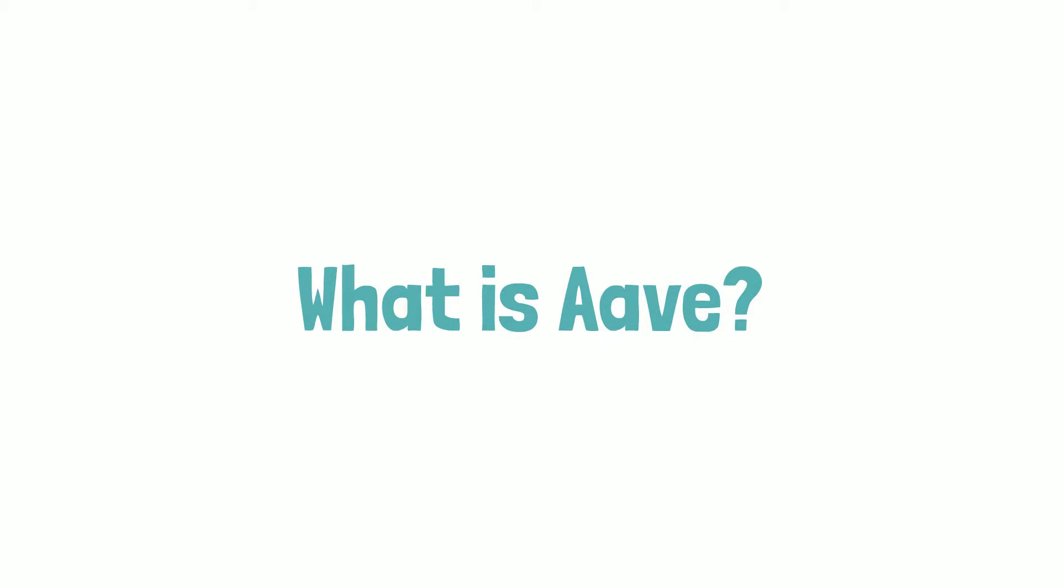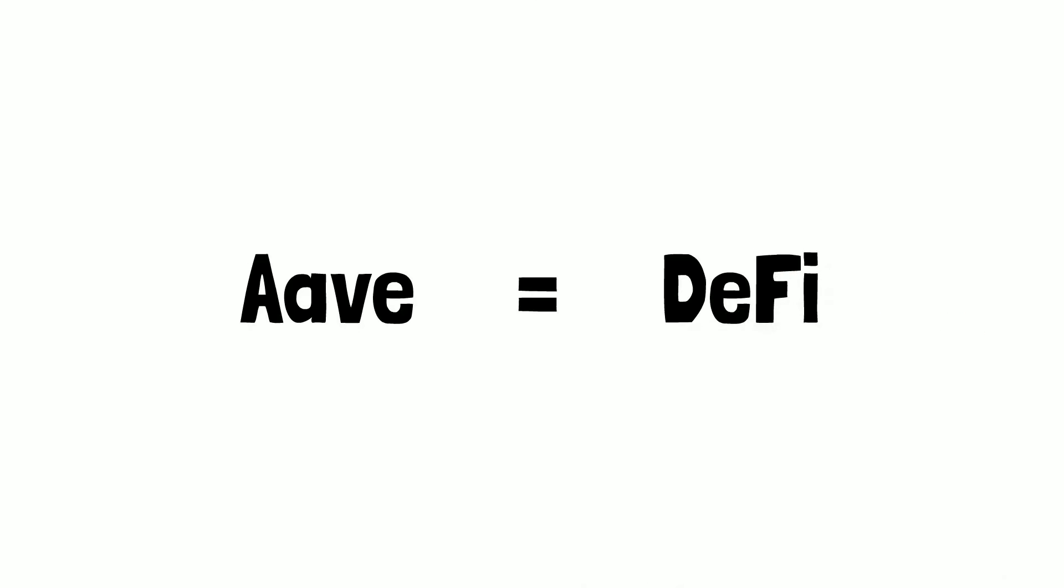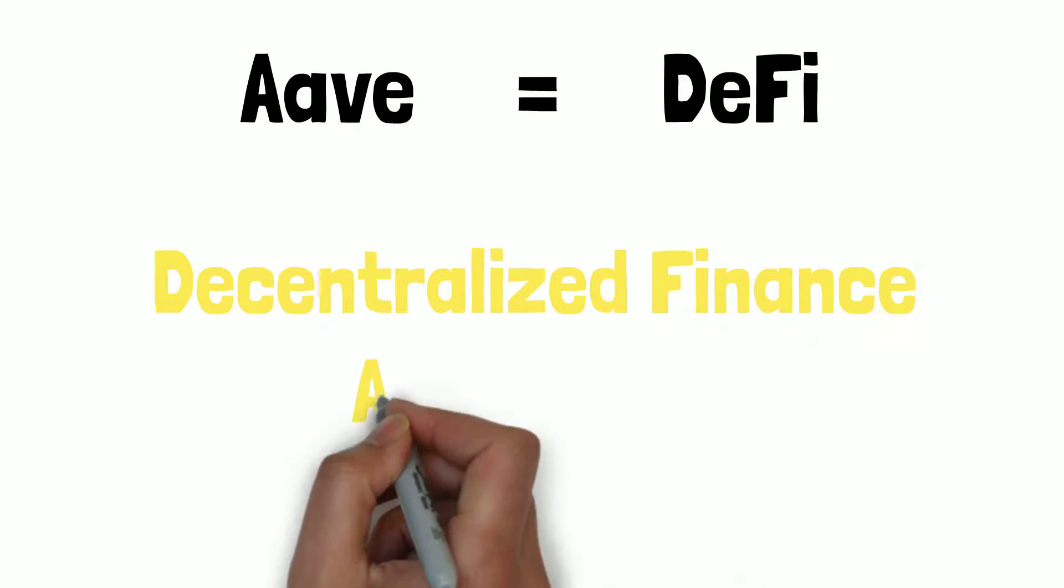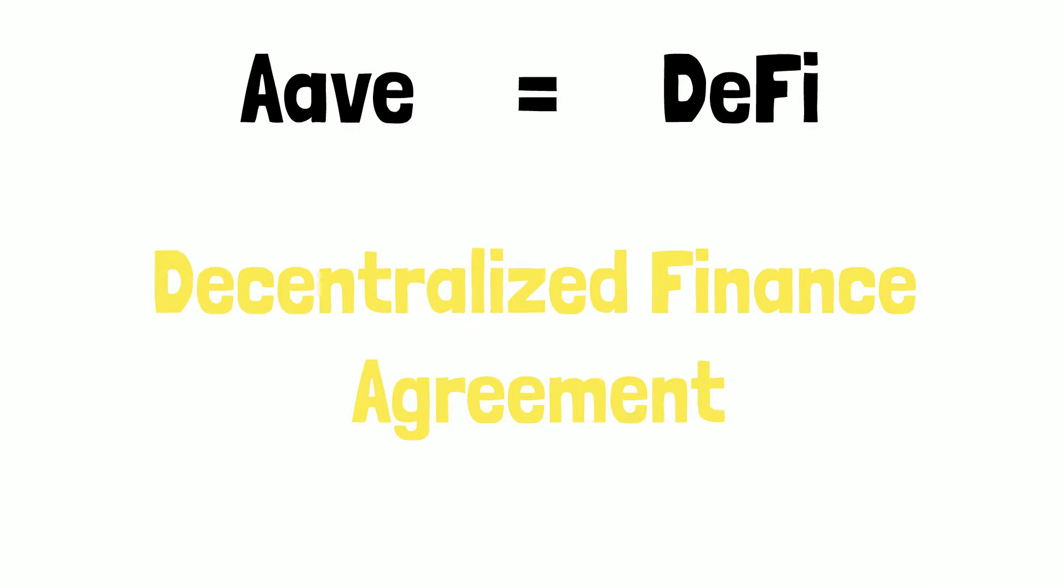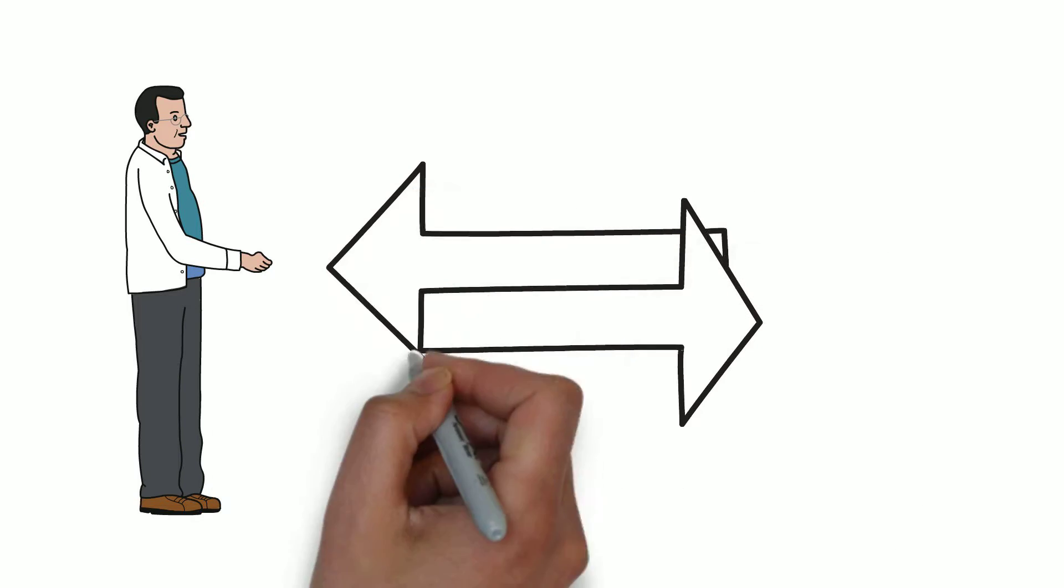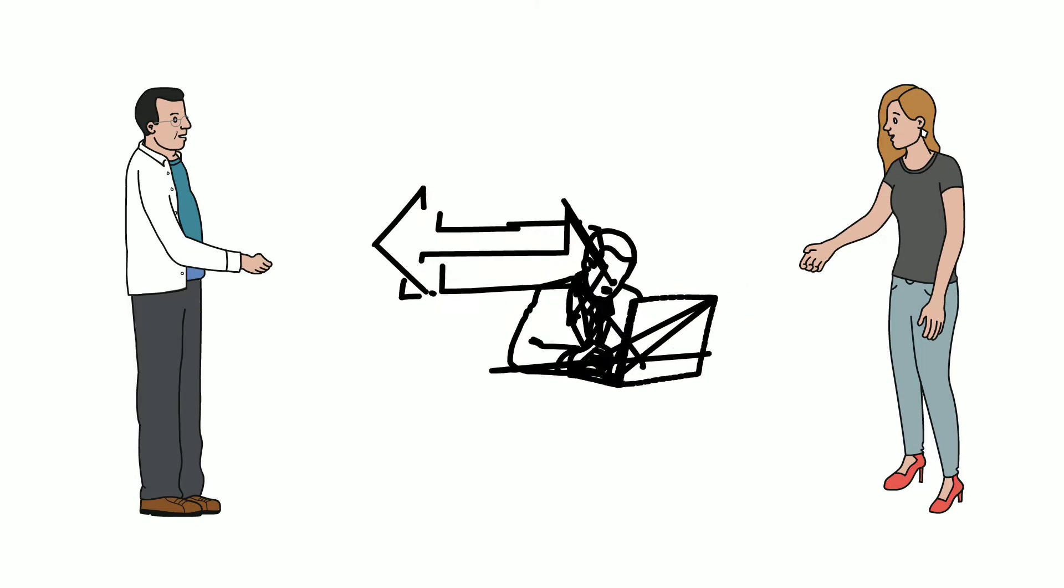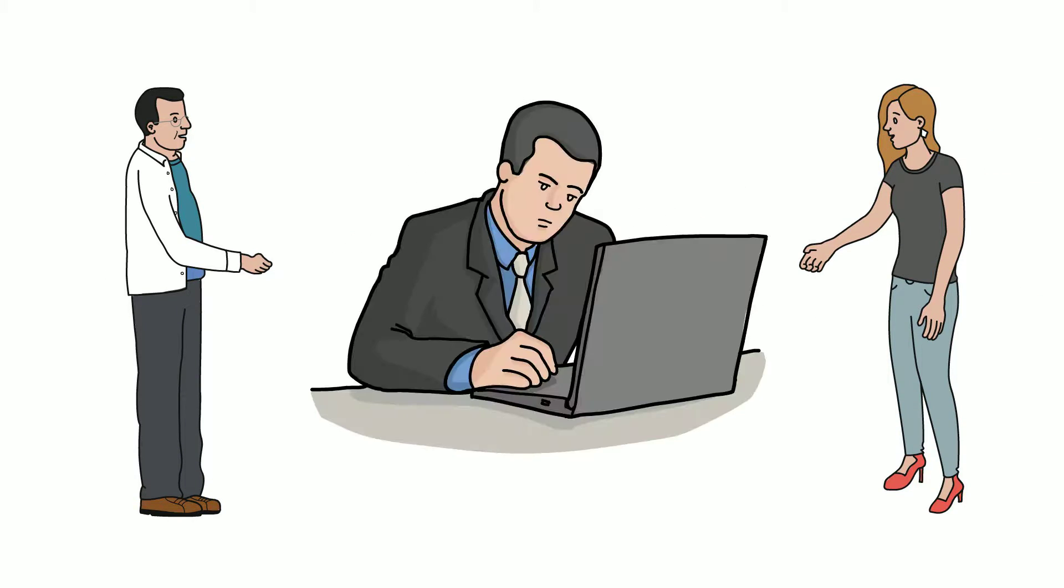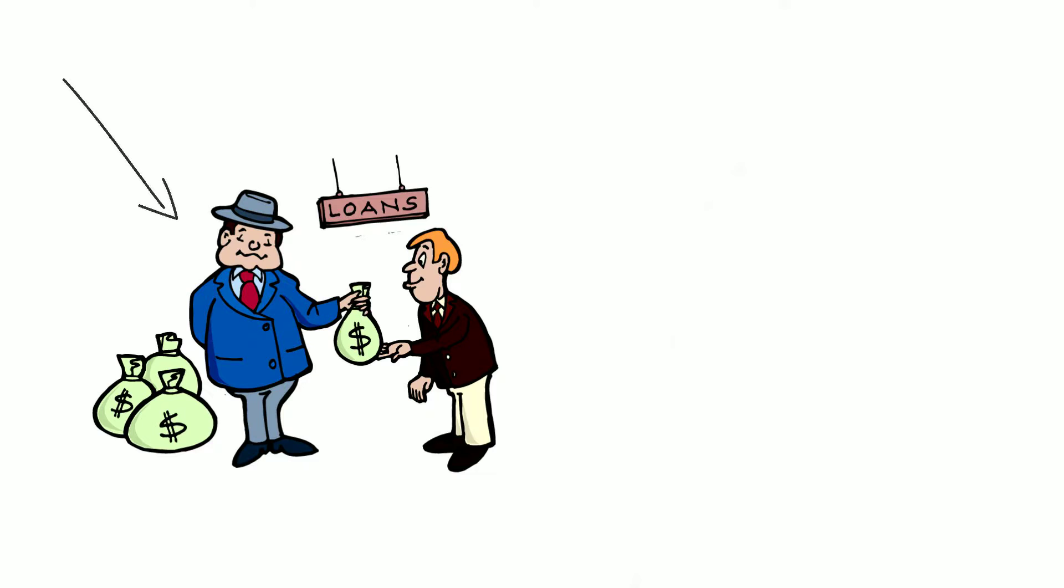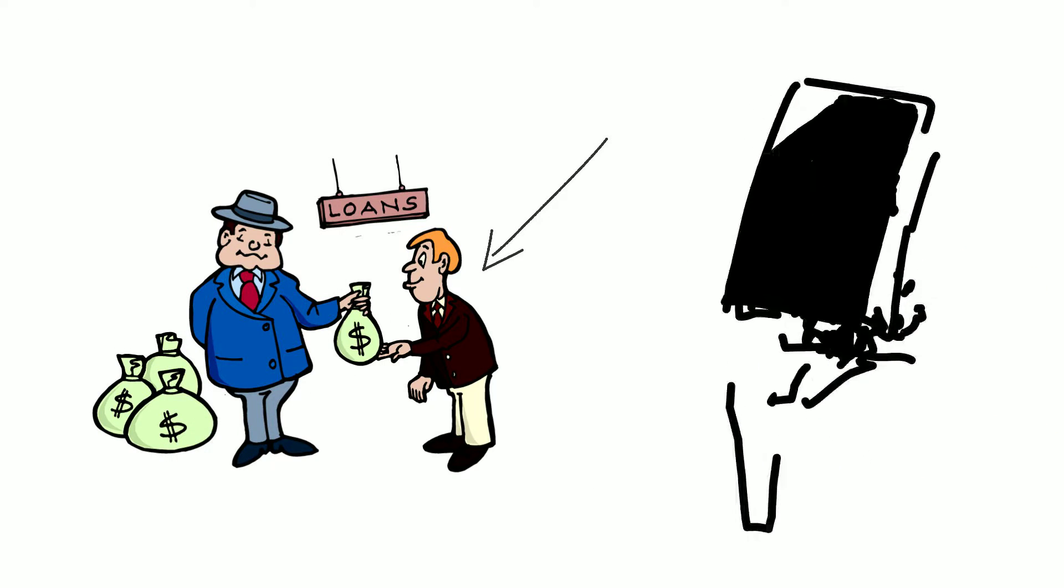What is Aave? Aave is a DeFi or decentralized finance agreement that allows people to lend and borrow crypto without going through a middleman. When you lend, you earn interest, and when you borrow, you pay interest.